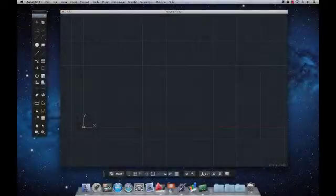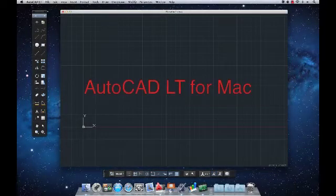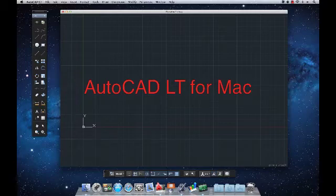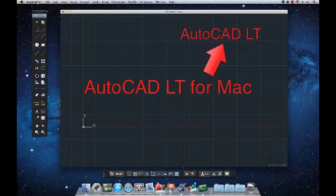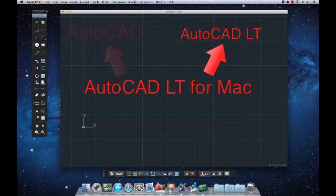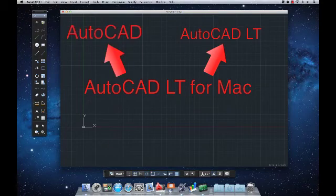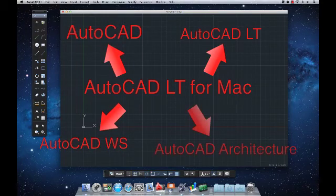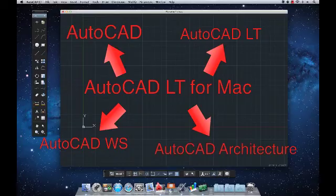Despite its unique codebase, AutoCAD LT for Mac is still an integrated part of the AutoCAD family. The DWG files it creates are fully compatible with AutoCAD LT 2012, as well as with other products like AutoCAD, AutoCAD WS, and industry-specific software like AutoCAD Architecture.